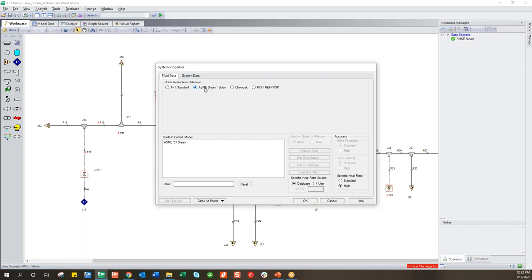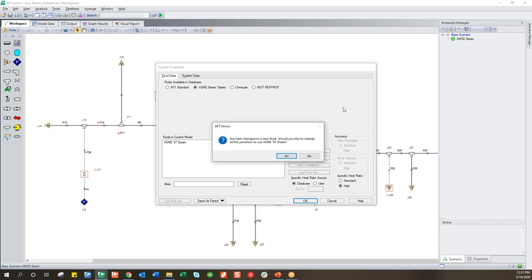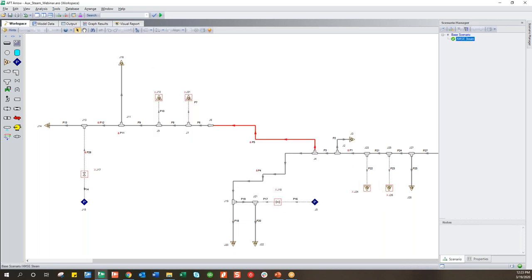Using ASME steam tables makes modeling a little more difficult because rather than having a continuous equation of state, we're interpolating between table values, so it takes a little longer for the software to solve. The good news is that with the steam tables, it will warn you of saturation conditions. It will not model two-phase flow, but it will warn you that flow has dropped below saturation and results might not be valid. What we recommend is to start off using AFT standard steam to calibrate your model — it's faster and a little more smooth as far as the solver goes.